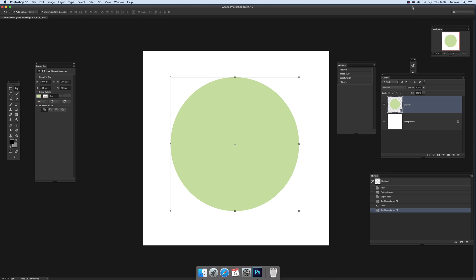This video tutorial by Andrew Buckle. In this video I'm going to show you how you can save stroke settings for a shape.